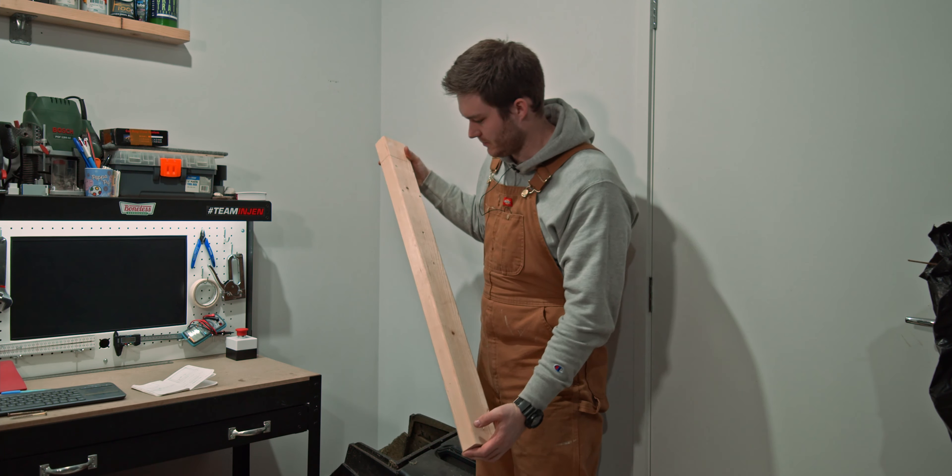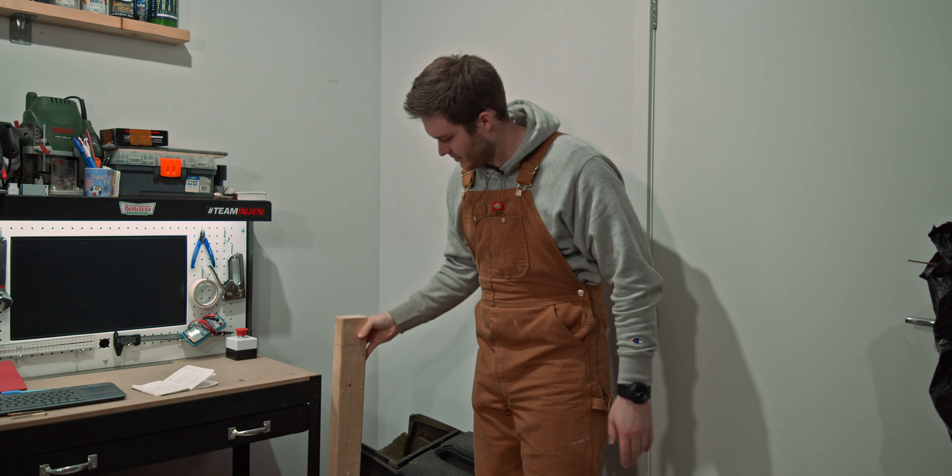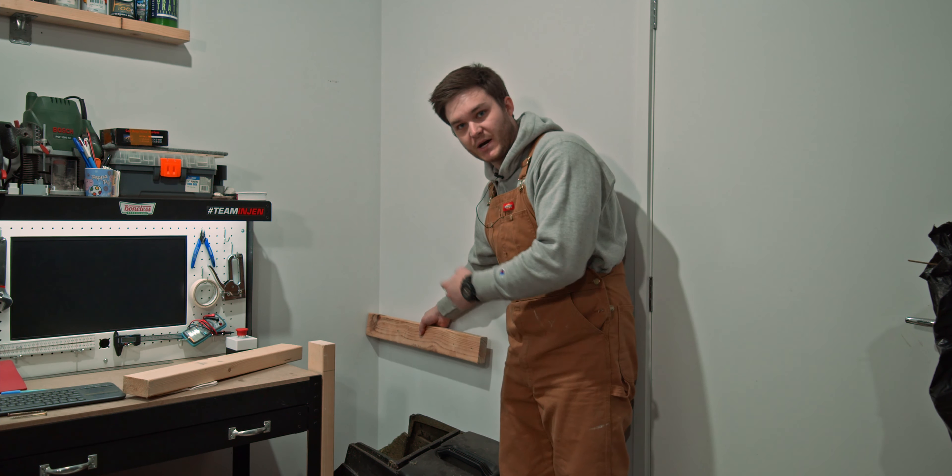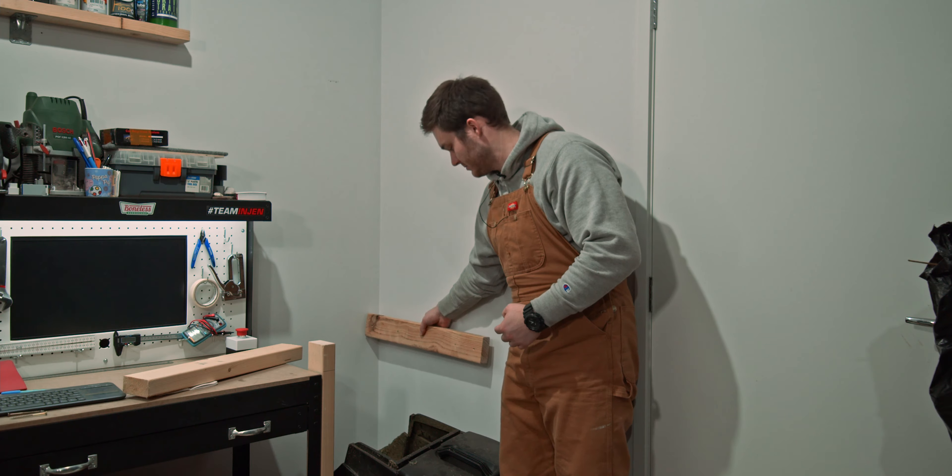This piece of wood is going to be the leg. Then we'll have pieces that go from the wall across, and from the back of the wall to the front.